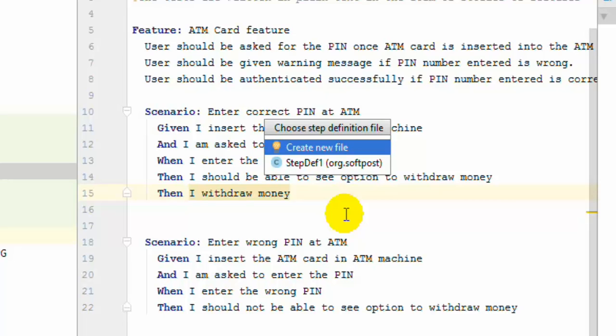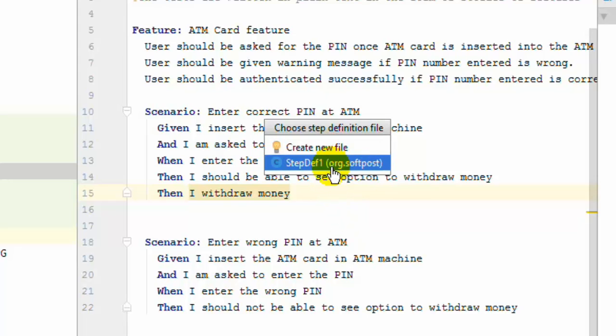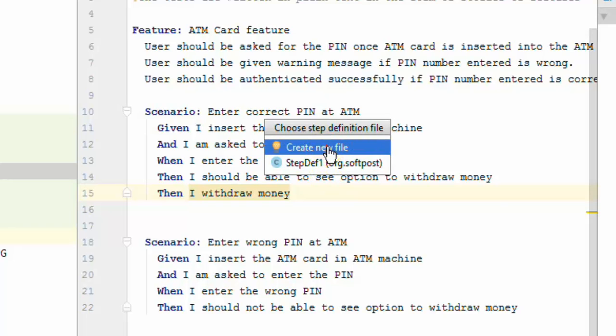And over there it is asking me to choose a step definition file. So here you can create a new file or you can also put this step definition in the existing file.